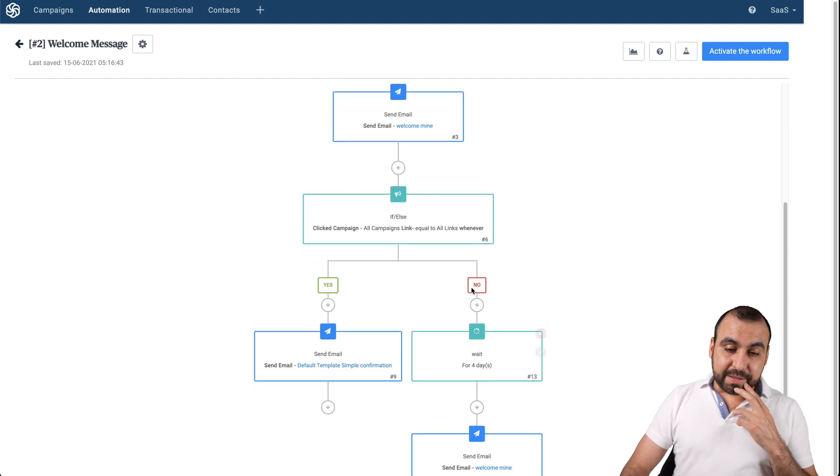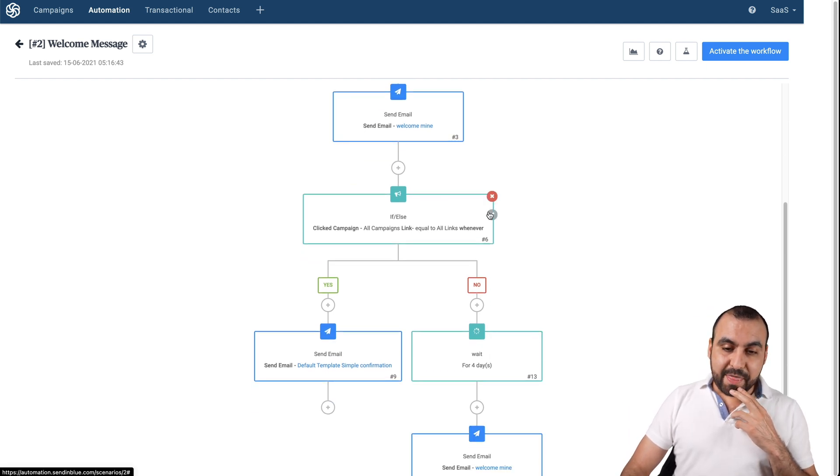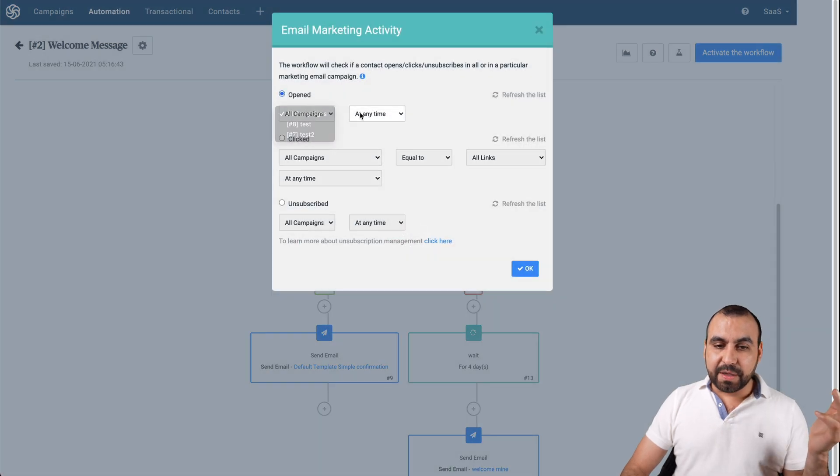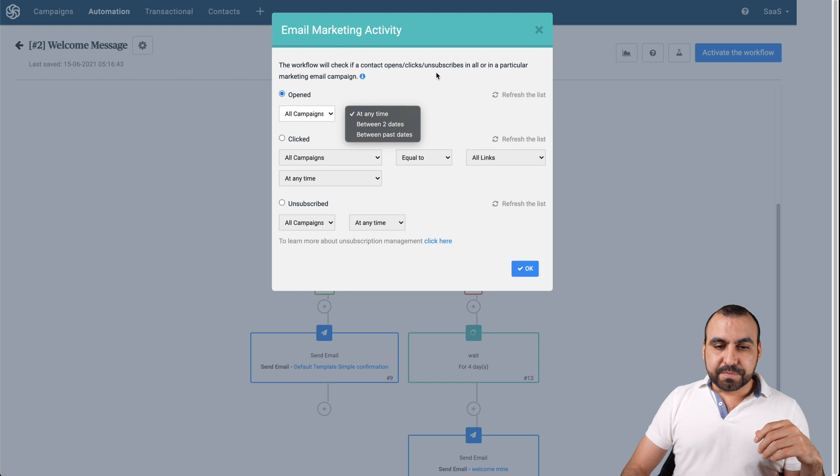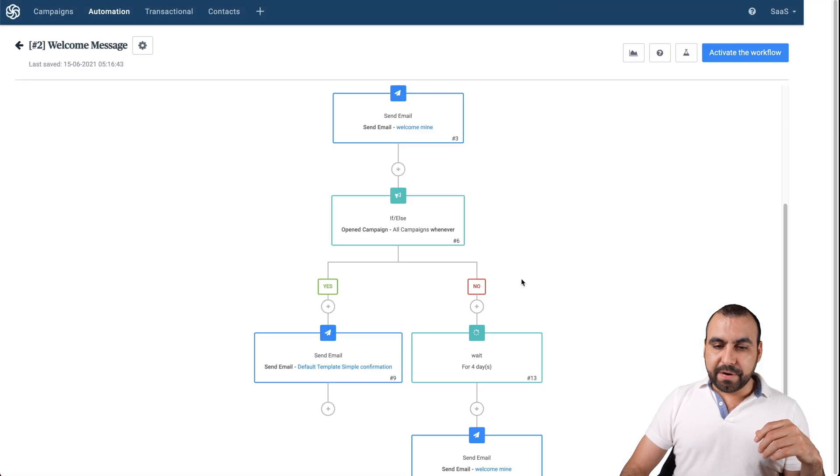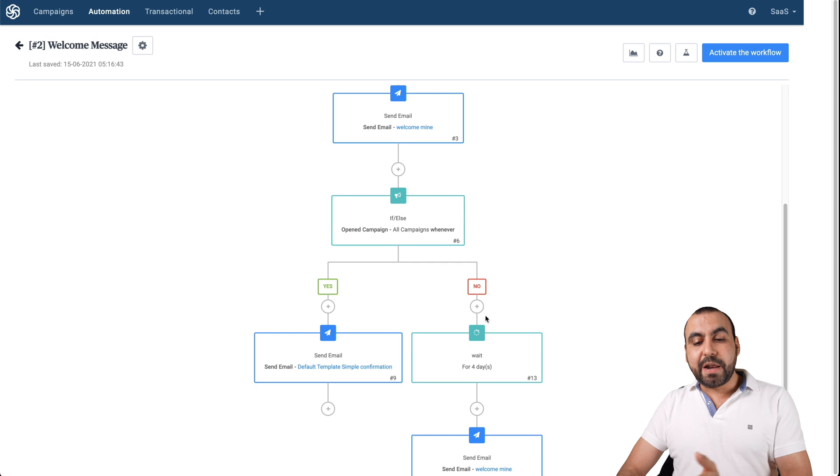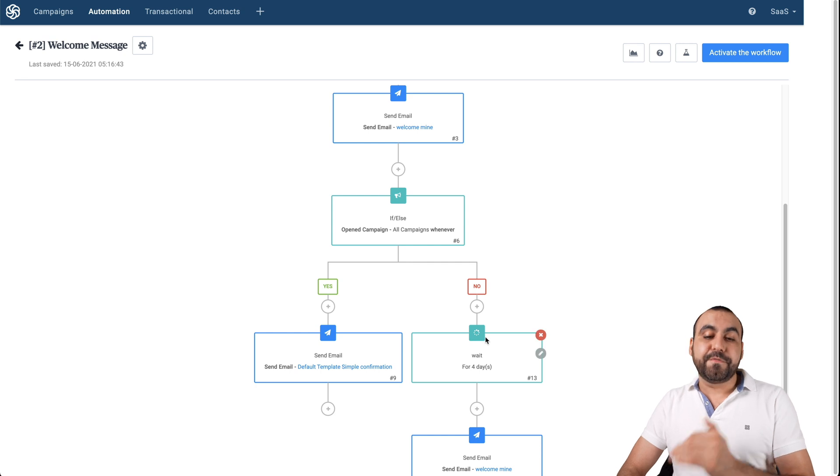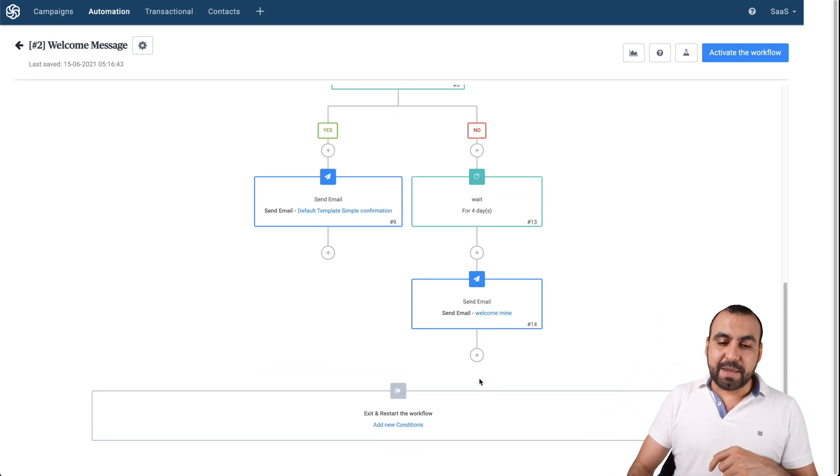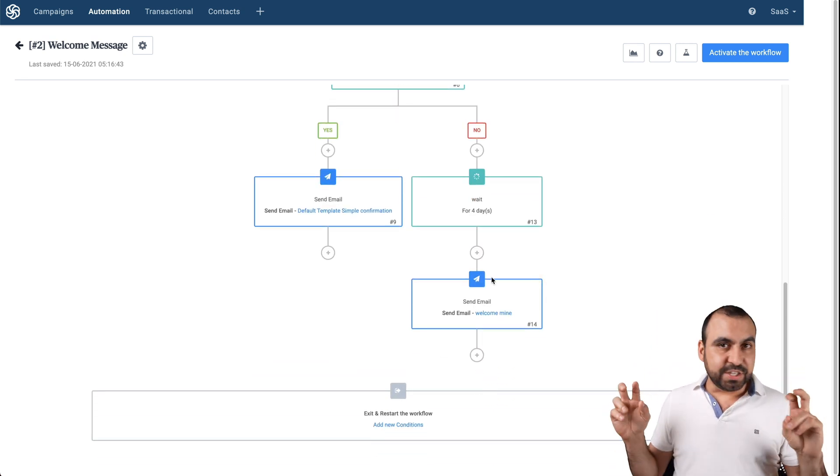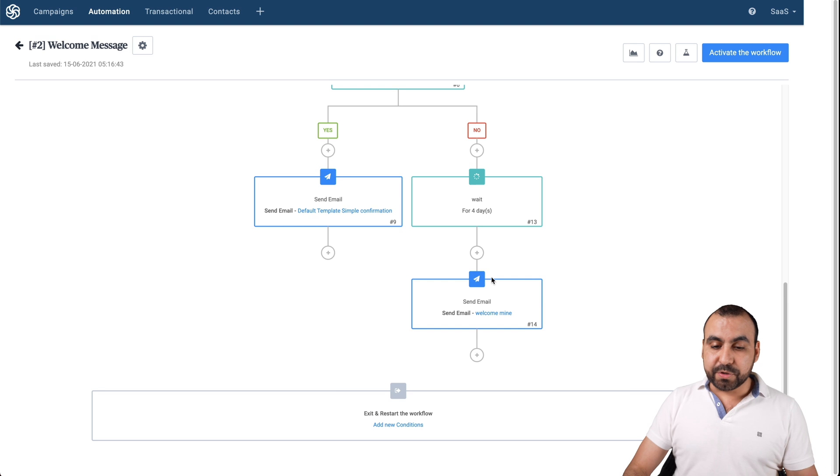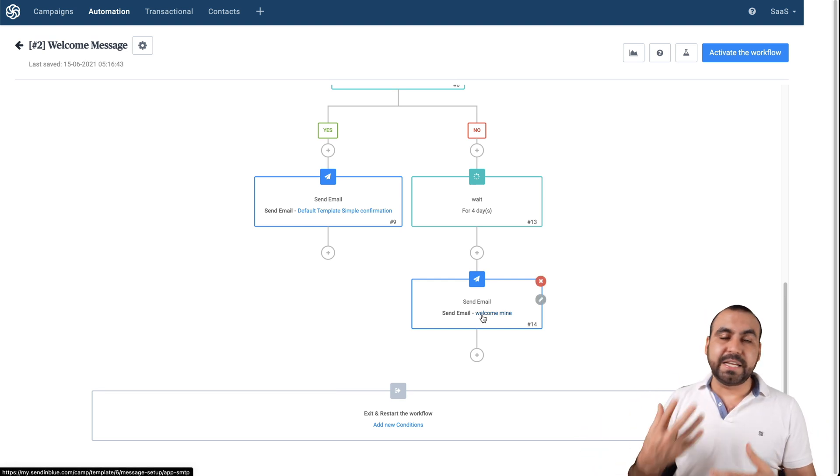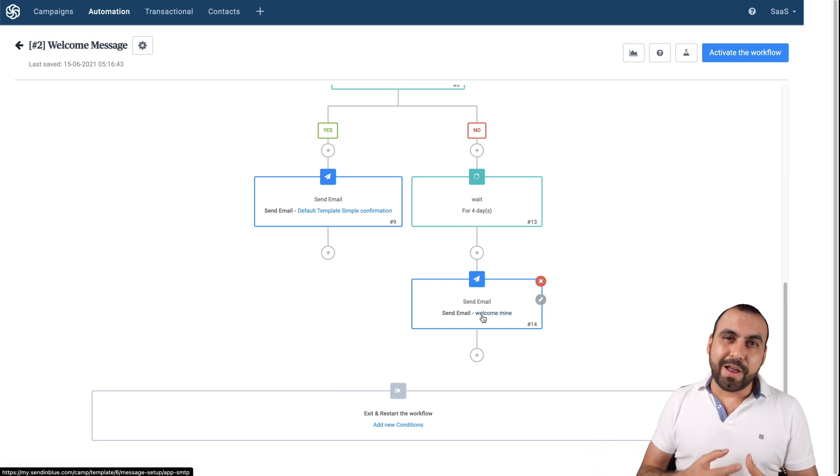We'll pretend that the if and else was not open. If all the campaigns at all time is open. So if it's open, it's going to send this email. And if it's not open, it's going to wait four days. And I'm going to resend the same email. Just as examples. You can go more into customization and more logics and do all that.